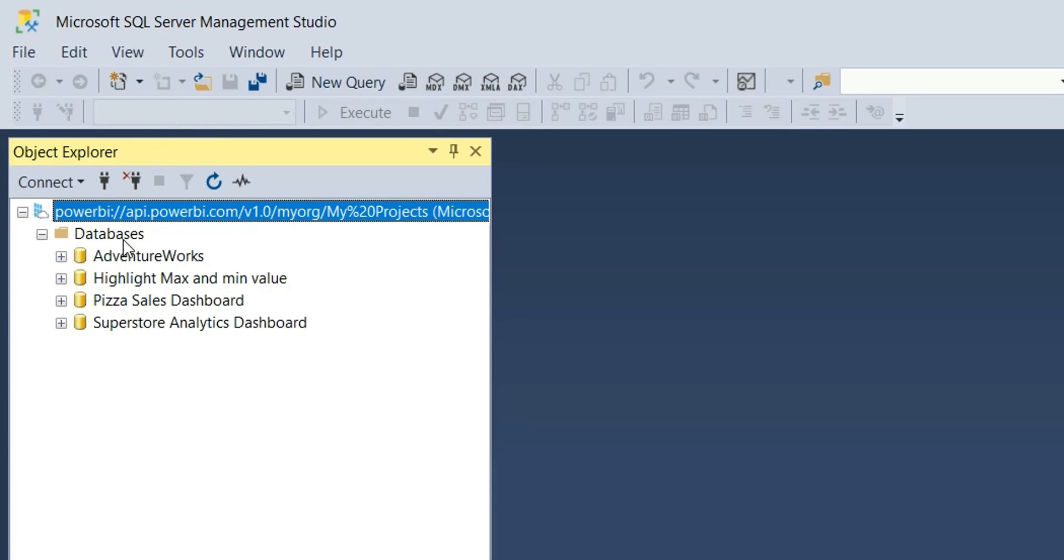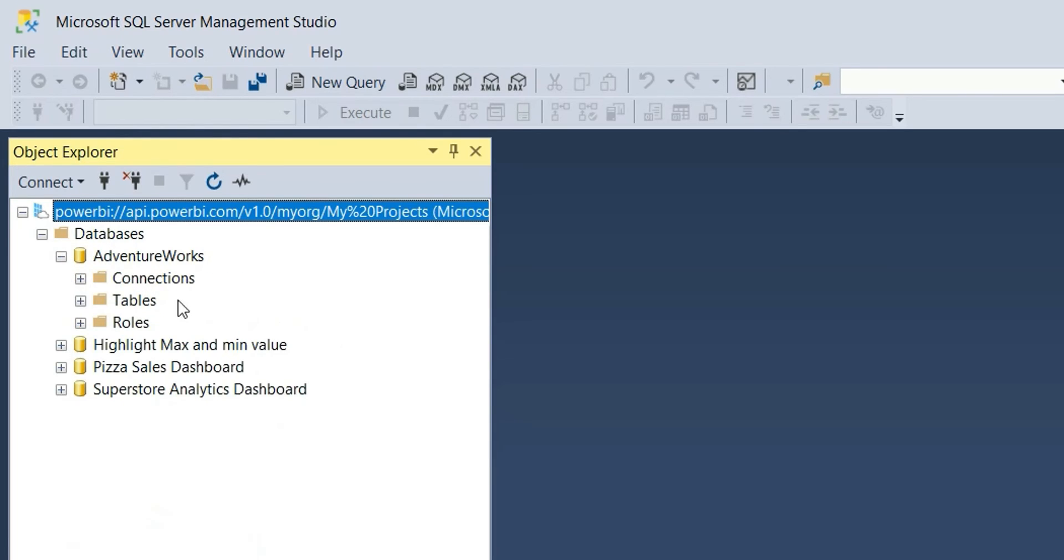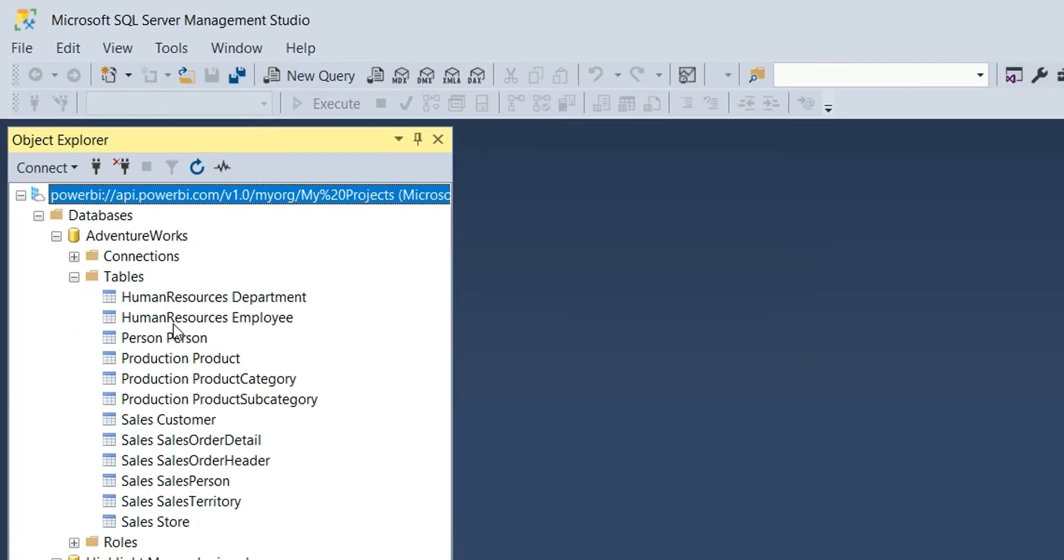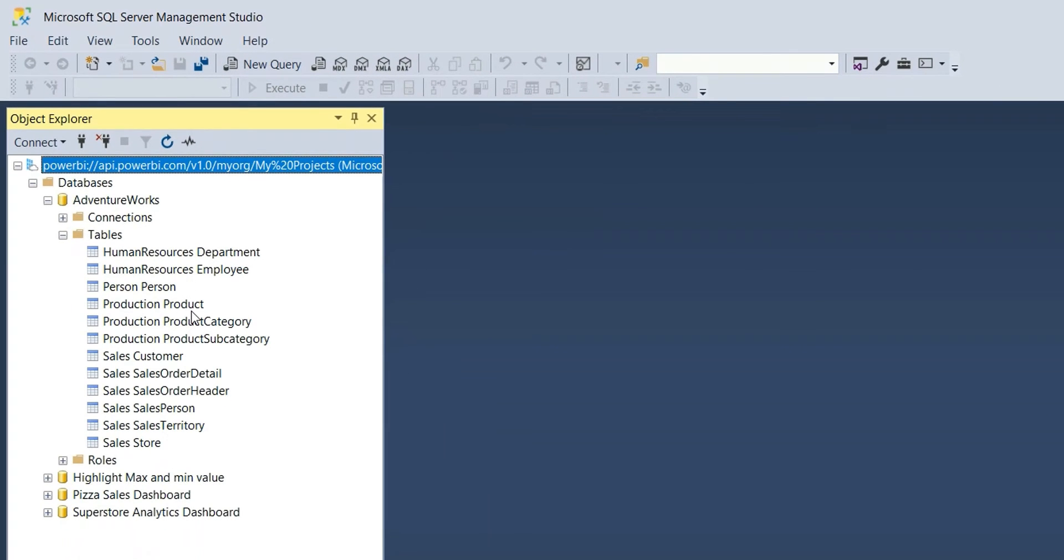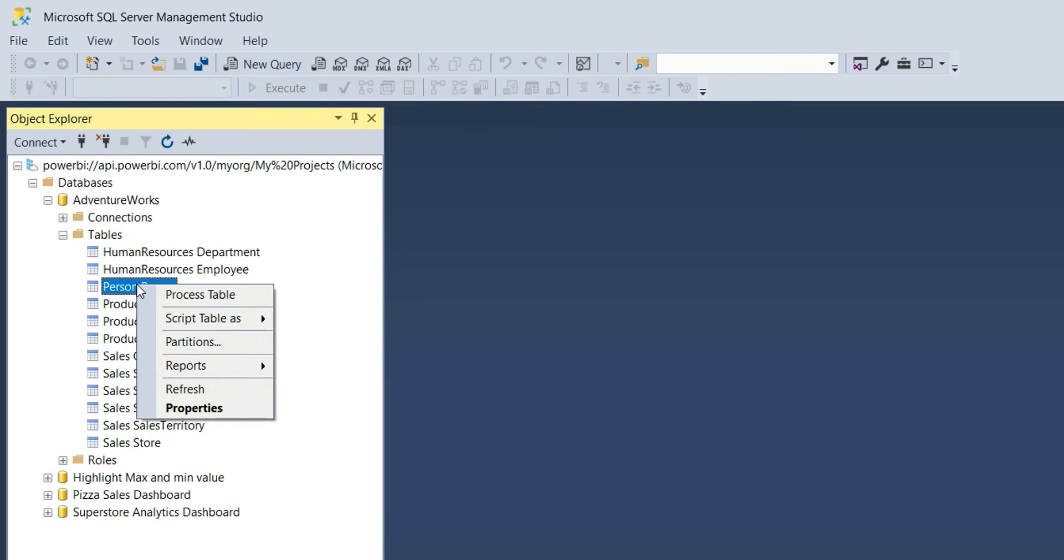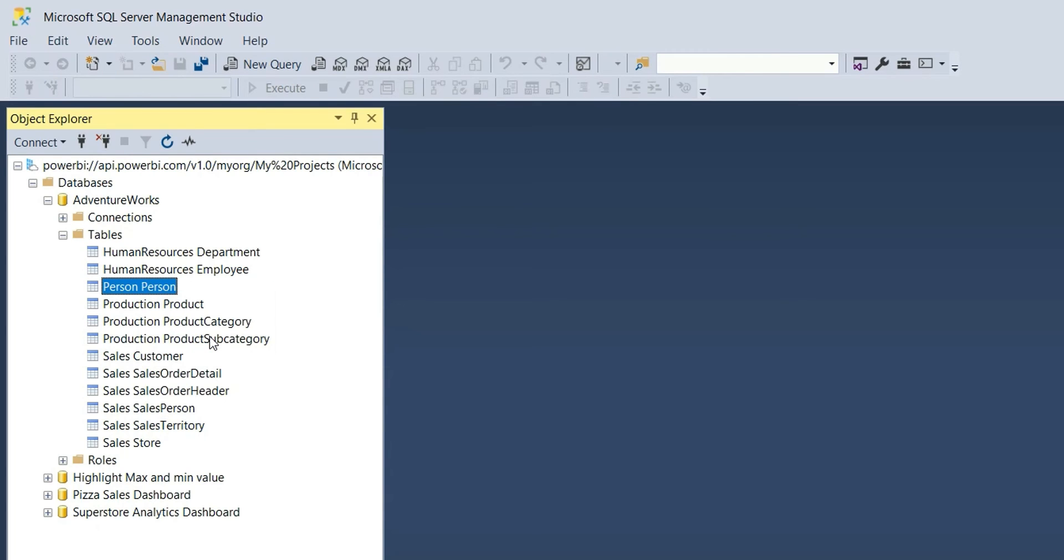I have these four reports in my workspace, so it's showing these four datasets. I'm going to refresh a table in AdventureWorks dataset. I will click on this plus icon. Now I will expand the tables and look for the tables that I want to refresh. Suppose I want to refresh this person-person table. Right-click and click on partitions.